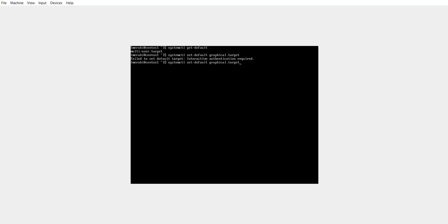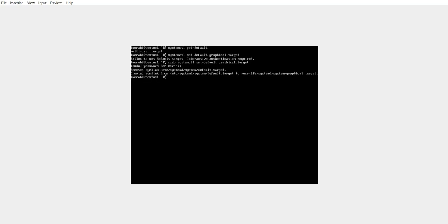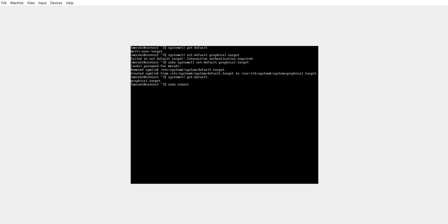I'm going to type my password. And it seems like it has worked. Let me run get default now and it is graphical dot target. So I assume that now if I reboot I'm going to get the mate desktop. Let's see.